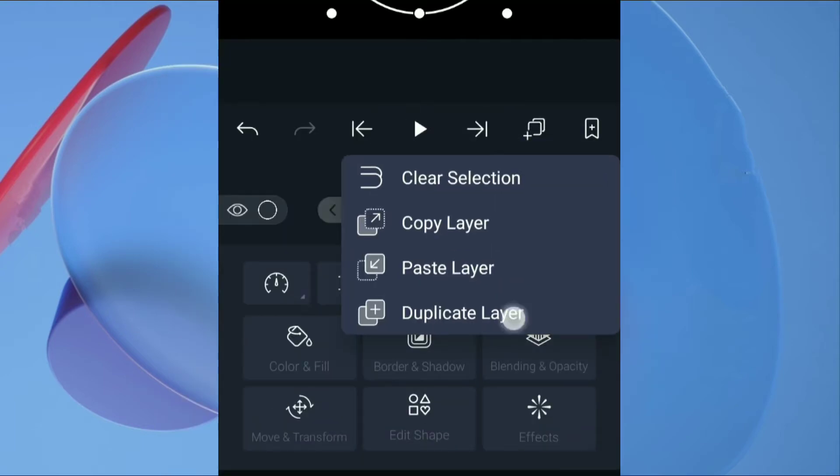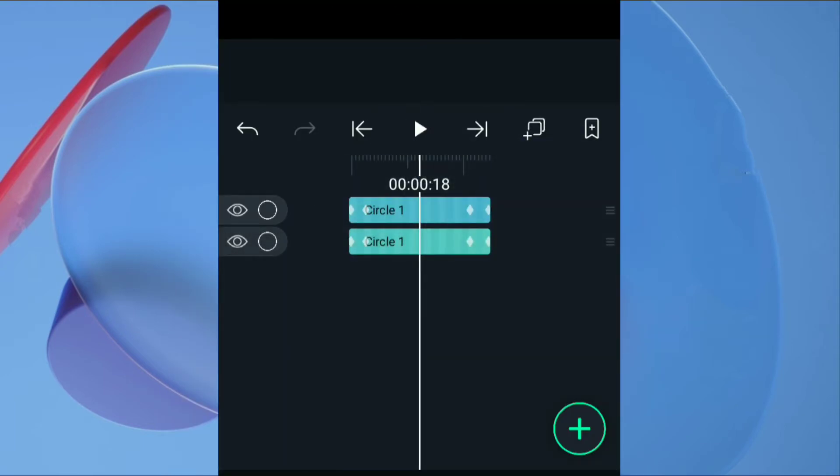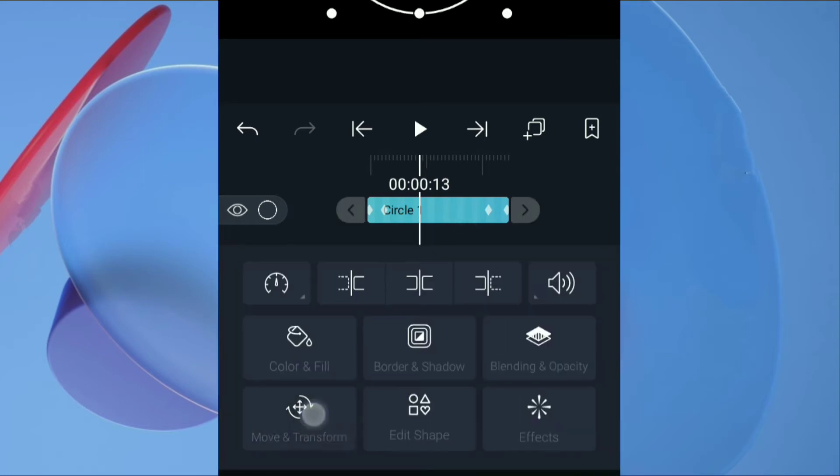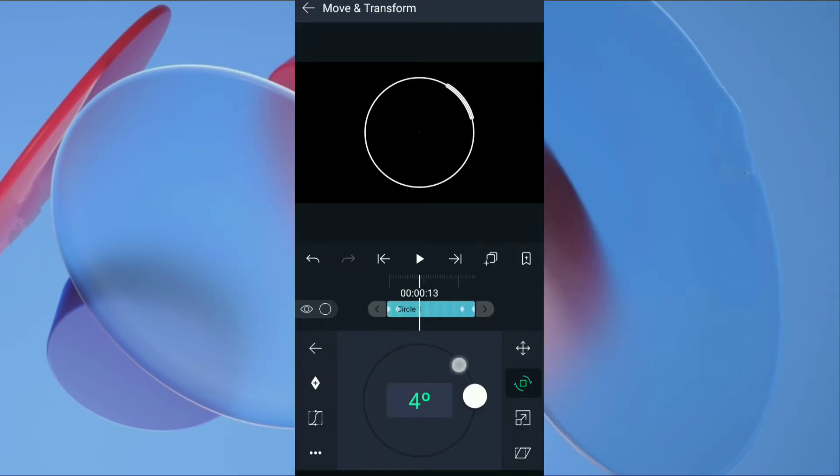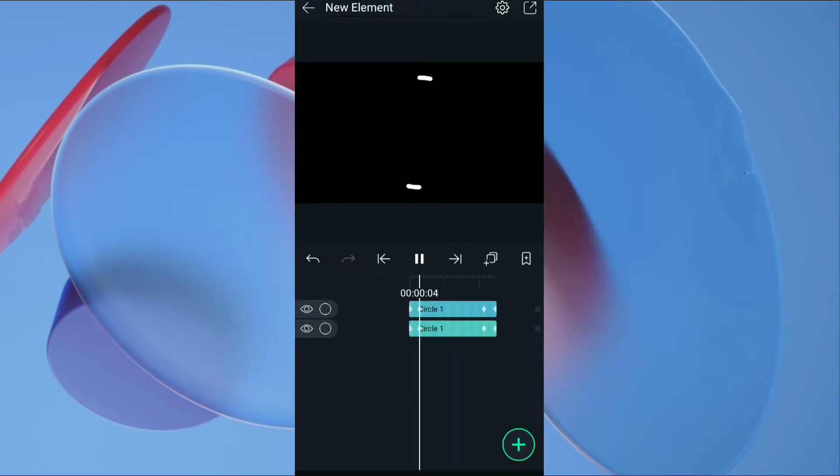Duplicate the circle layer. Then click on duplicate layer, move and transform, set the rotation to 180 degrees. Now you get this.